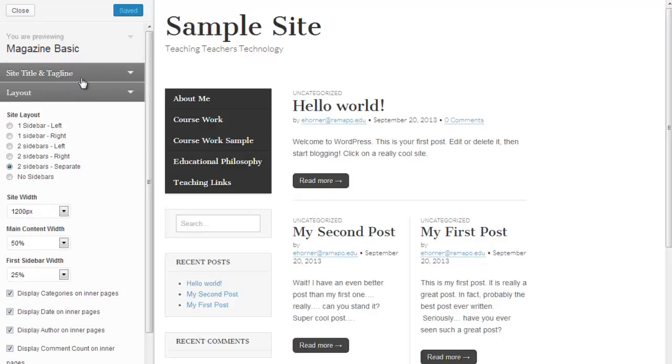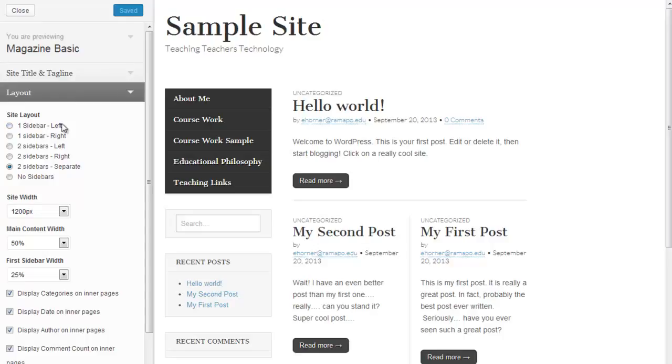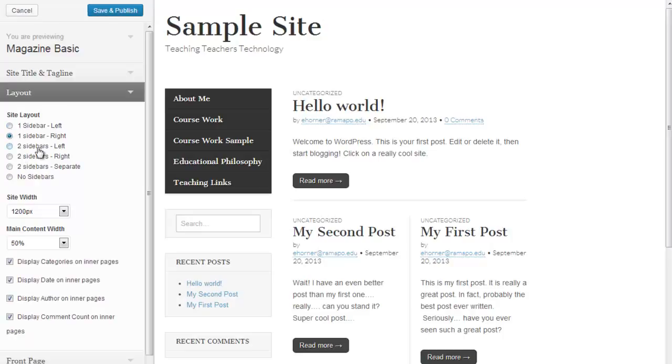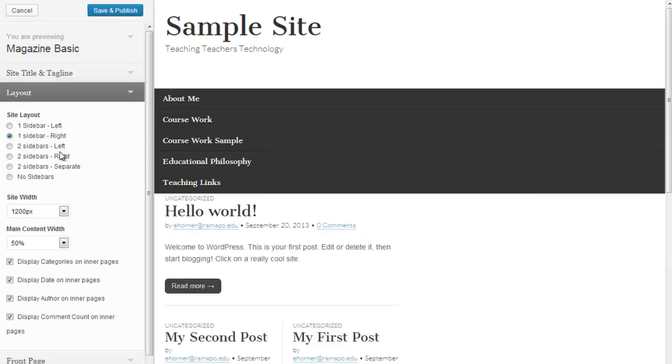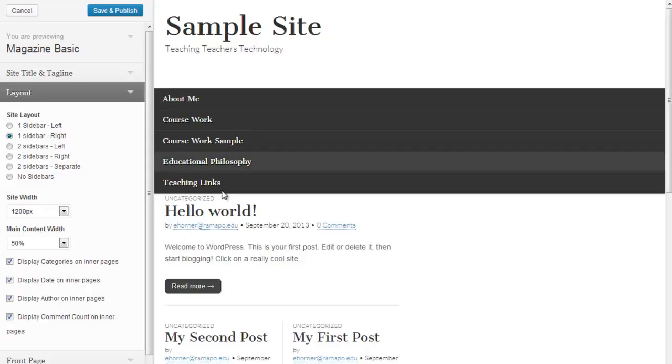Now I'm going to the layout area. And this particular theme offers the option to do one sidebar left, sidebar right, etc. You can read through these. One of the things I prefer to do is I prefer to have one sidebar right, although I don't necessarily have a preference. A lot of that depends on the content of your site. So choose what's most appropriate for your site.